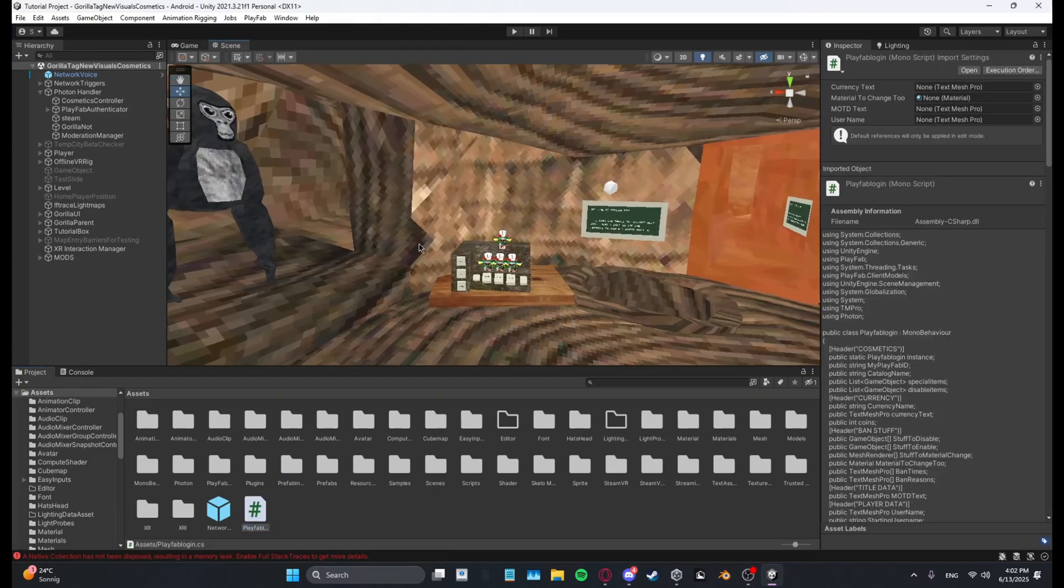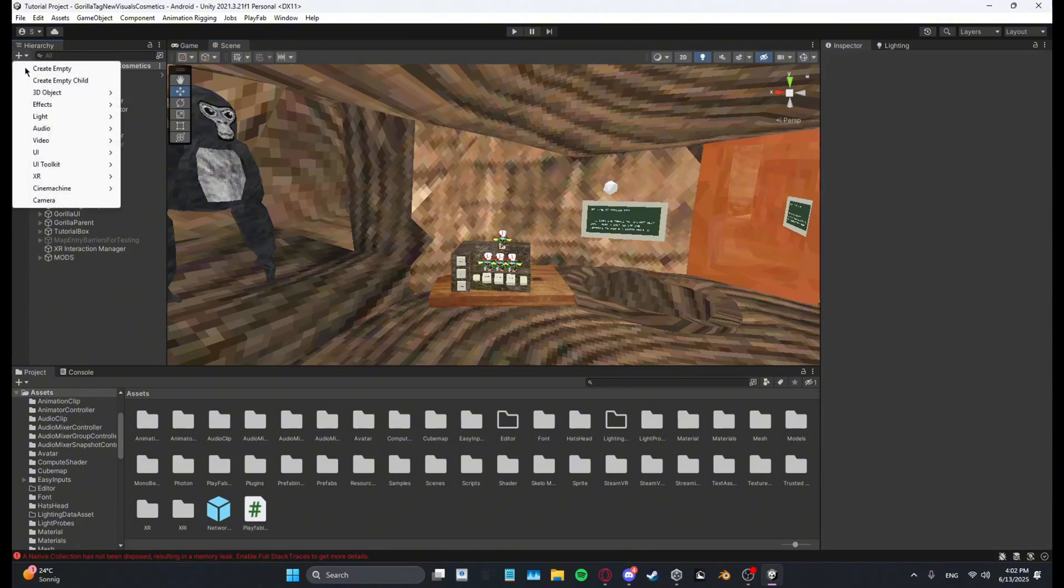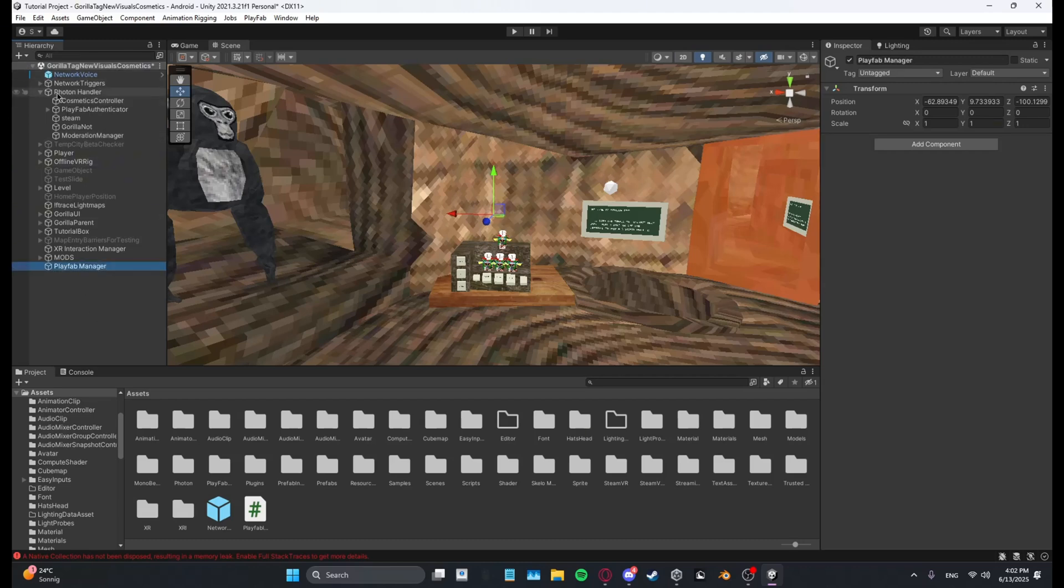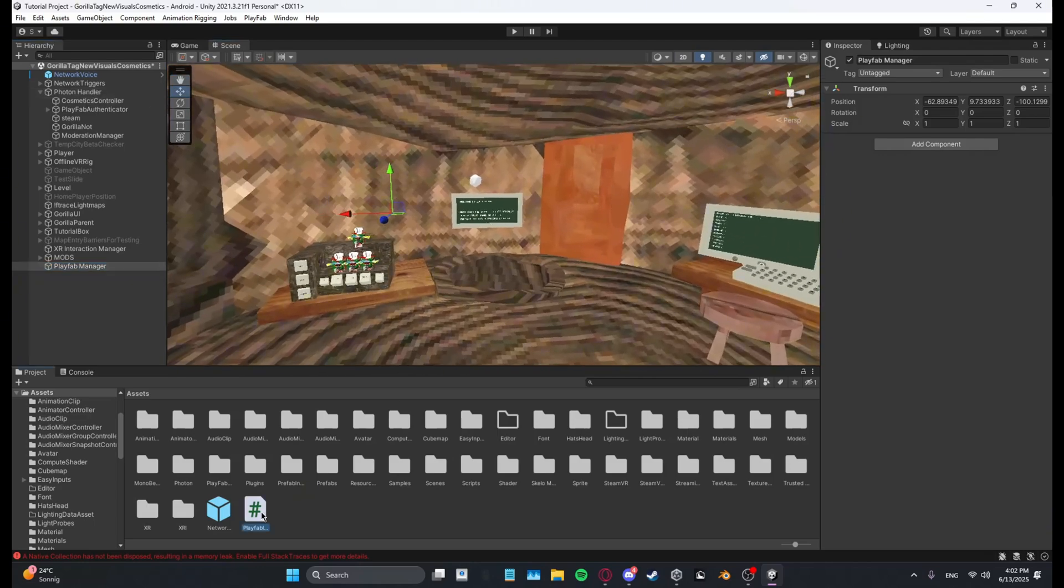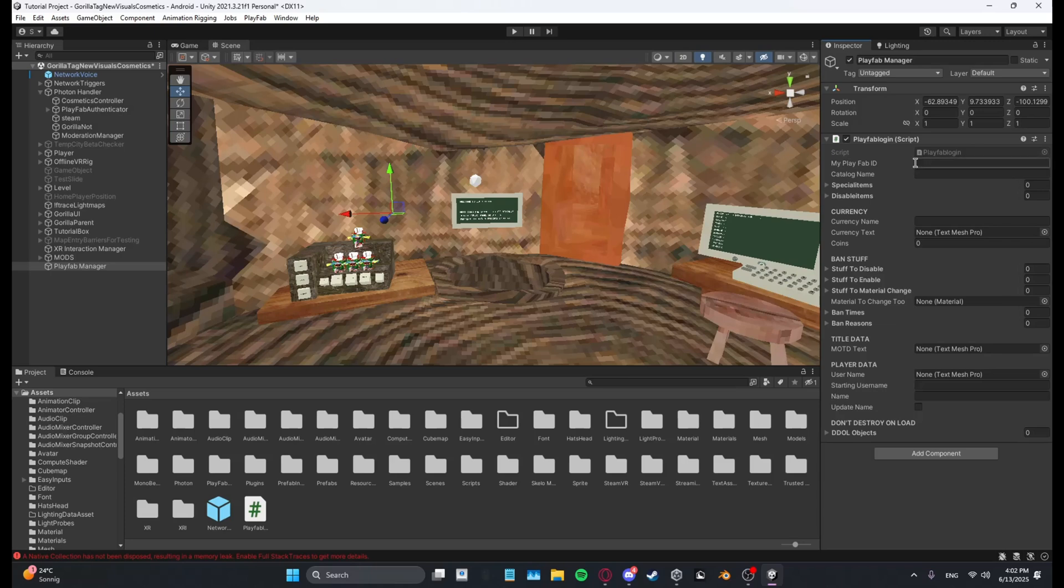And then once it's in your project, what you want to do is make an empty game object, call it something like PlayFabManager. You can either put it in here or put it in PhotonHandler, doesn't matter. Then you want to put the script on it and then right here where it says PlayFab ID and catalog name.